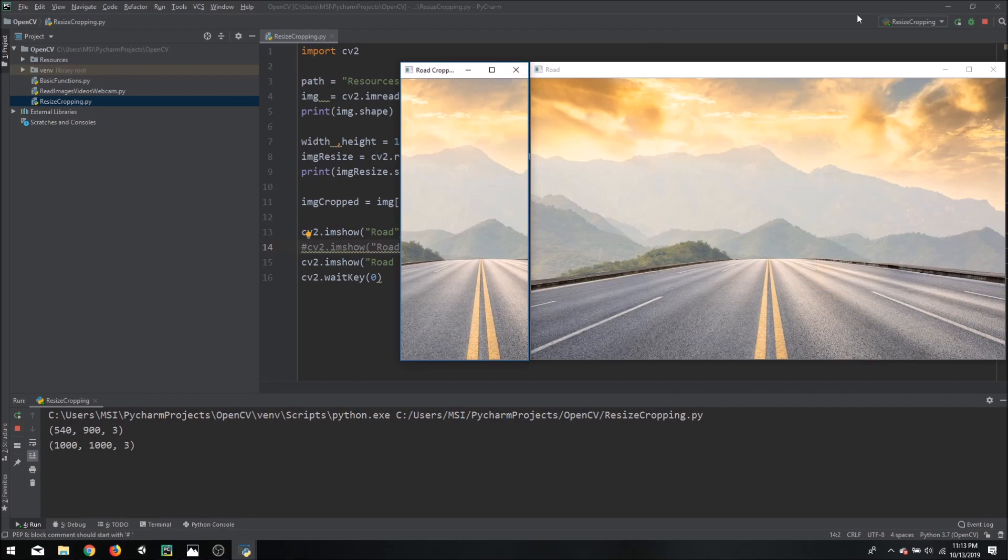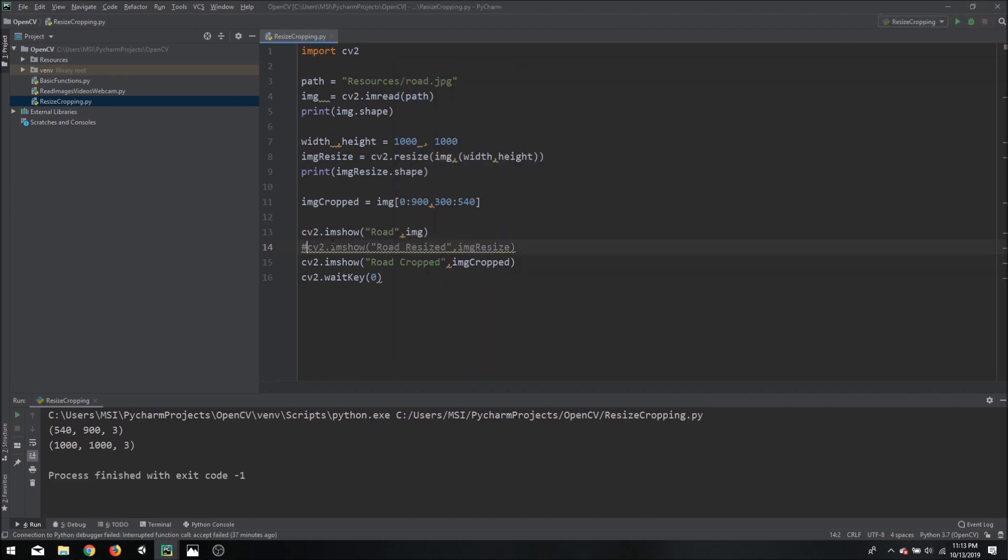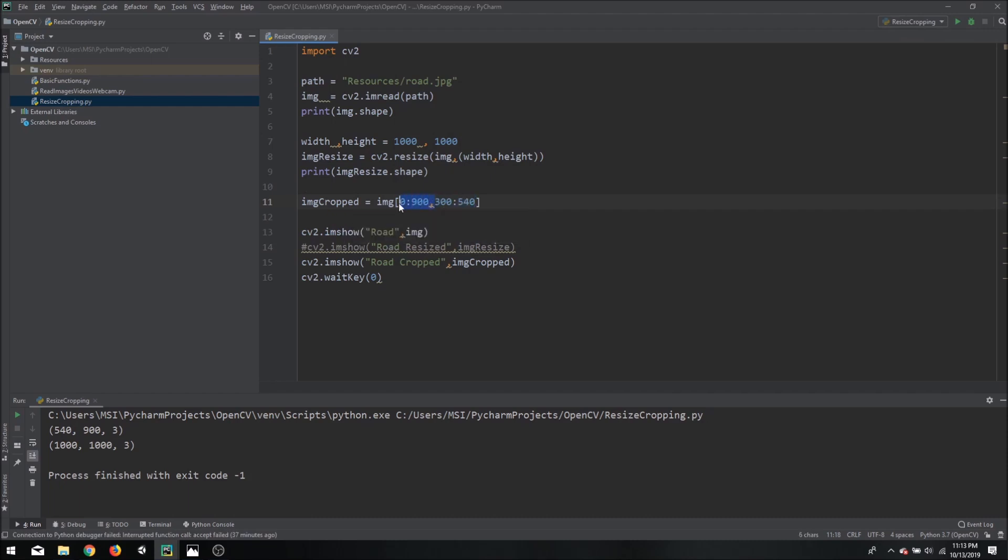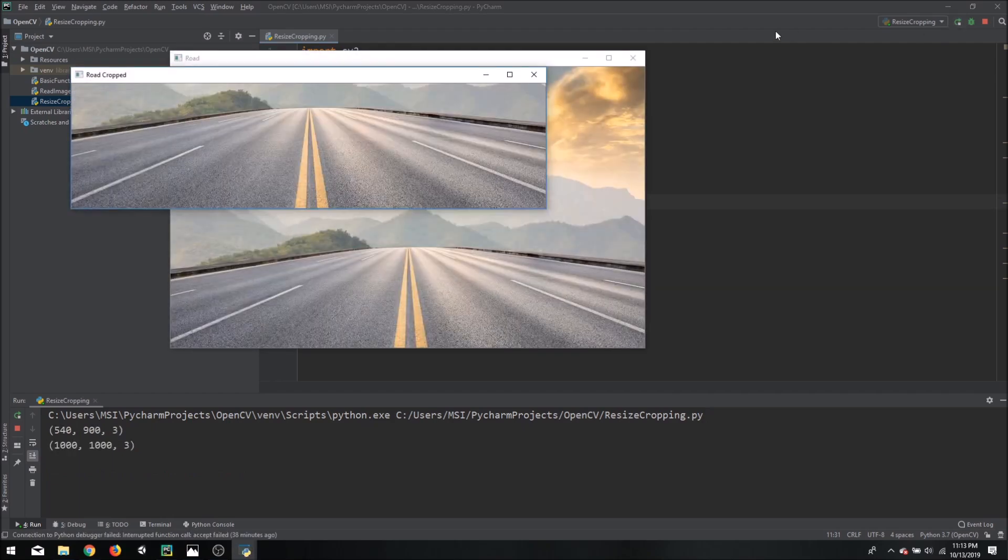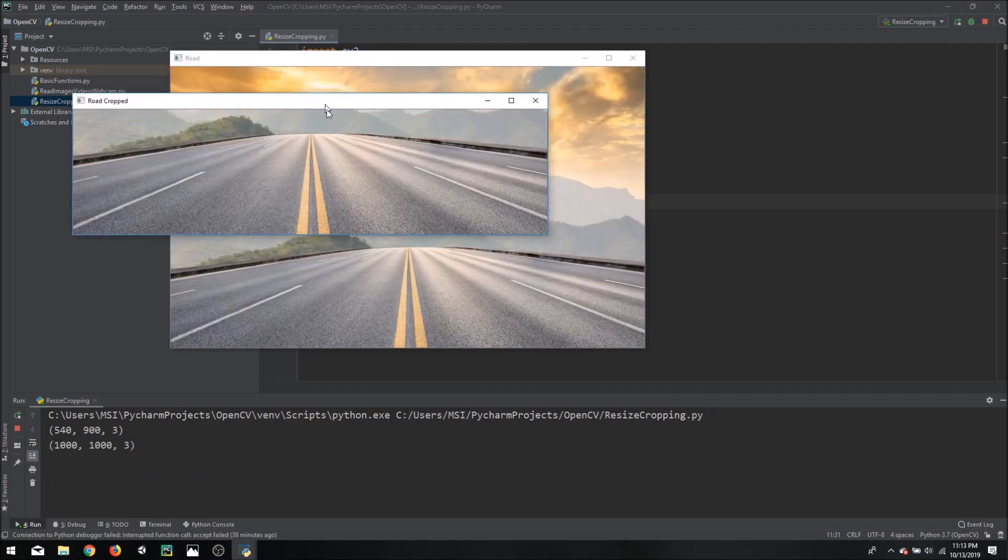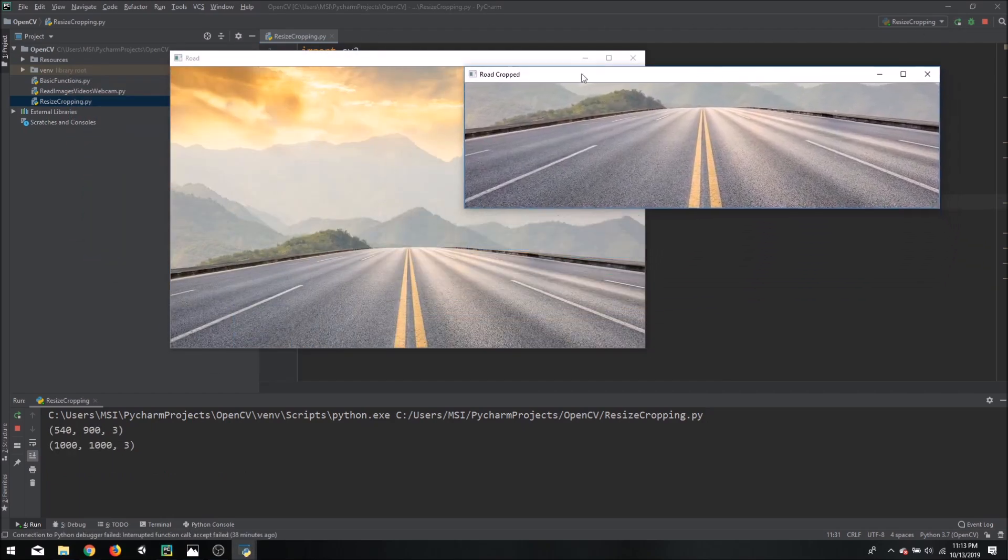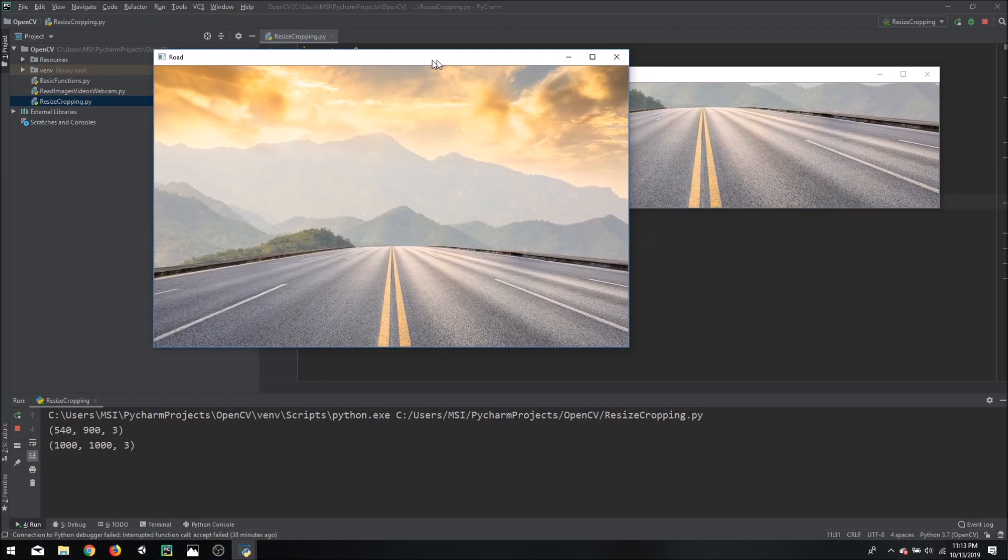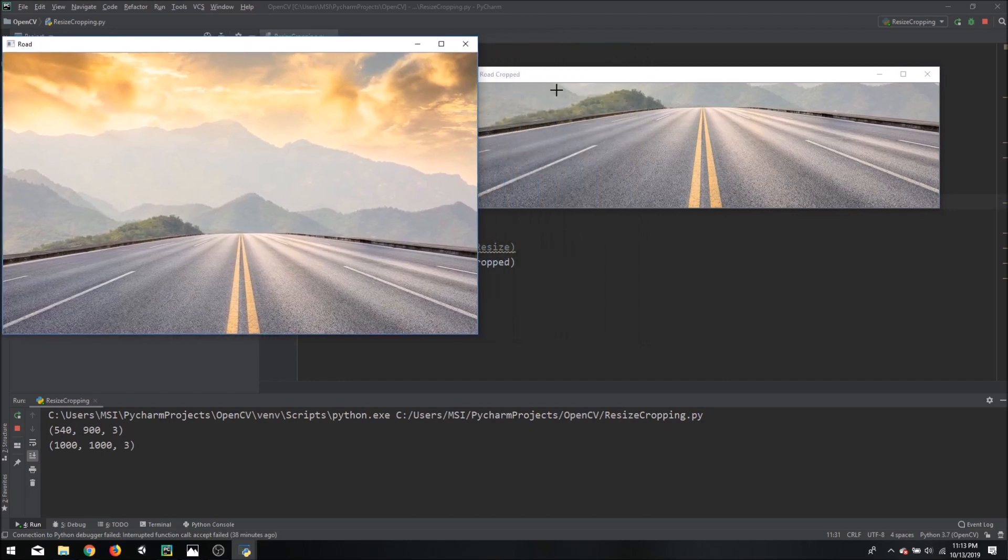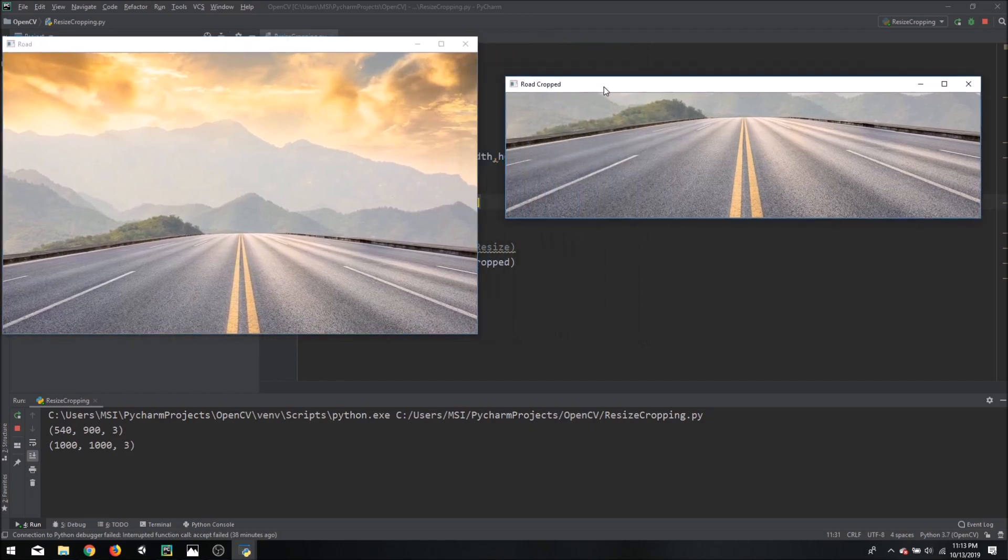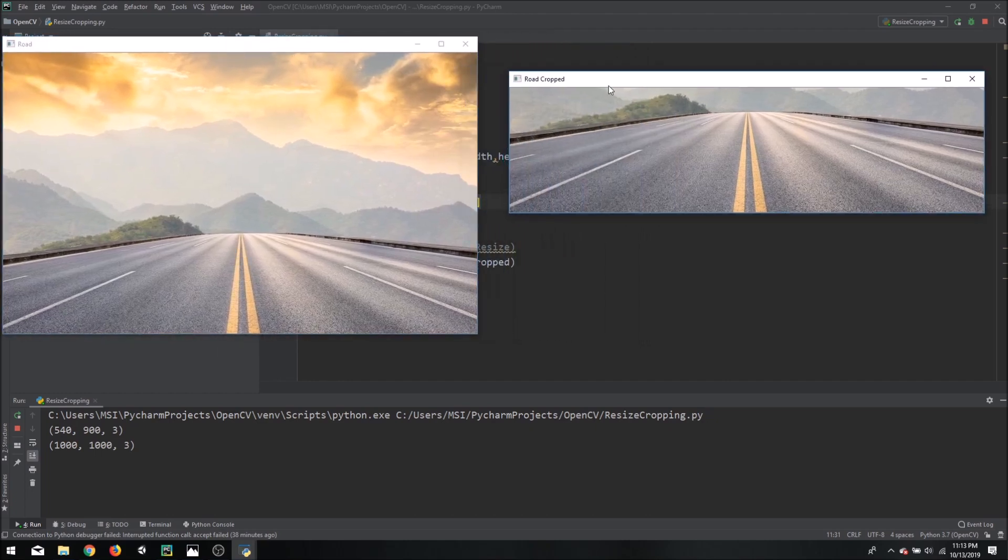What the matrices they do is they use this as the height and this as the width. So over here this is supposed to be after the height. So if we run it again now we can see that we have a nice image of our road itself.